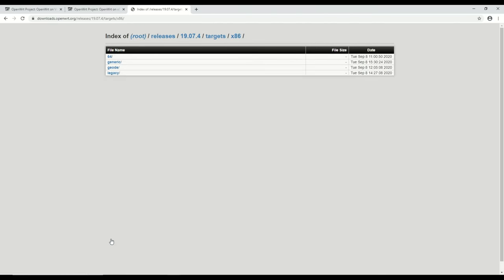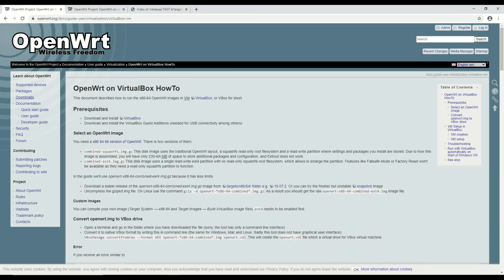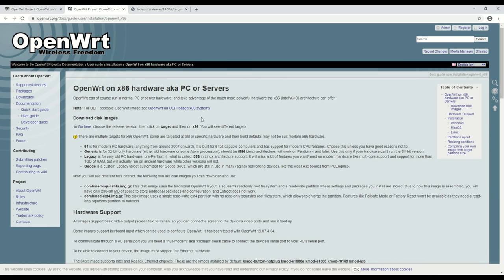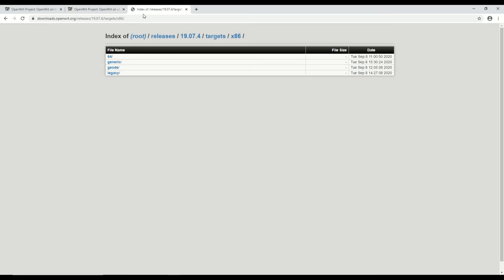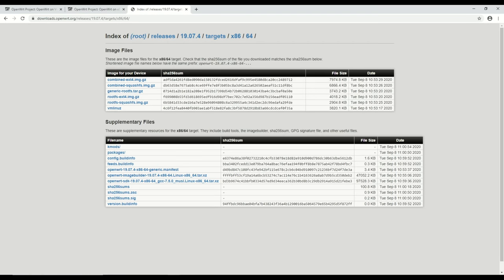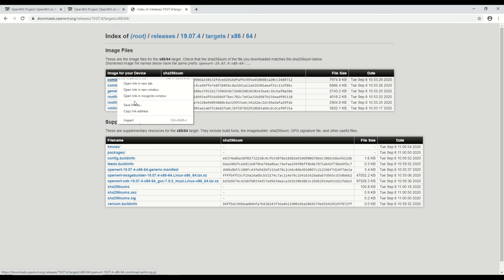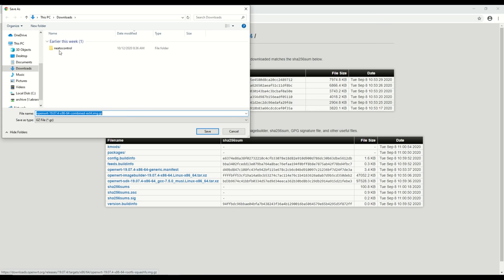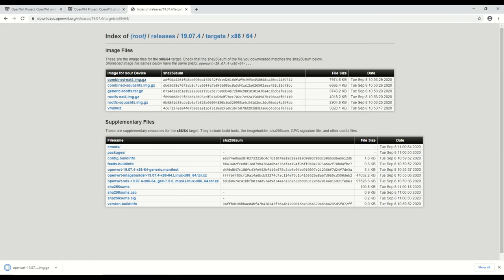I want to use the latest version which is 19.07.4. I click on Targets to get download images for the right hardware platform, which is x86 – the architecture today's PCs are made of. There are a couple of sub-targets; checking the x86 how-to page confirms the one to use is the 64 subdirectory for a 64-bit machine. Here I need the combined ext4 image because it has the fewest limitations – with ext4 we can easily grow the image and install additional software on the router later. So let me download that gzip file.